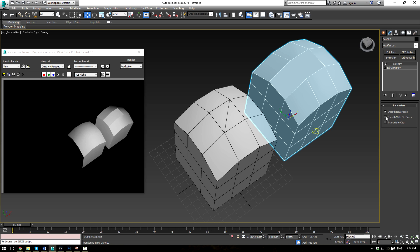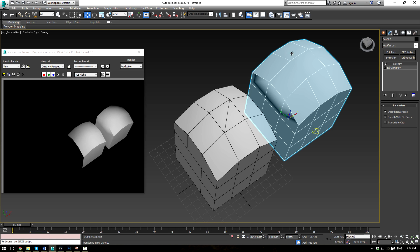And if we check smooth with old faces, you'll see that we have a nice smooth transition. And it even transitions into the side here. That's because not only is it trying to smooth with the top polygons here, this is also connected to the side.